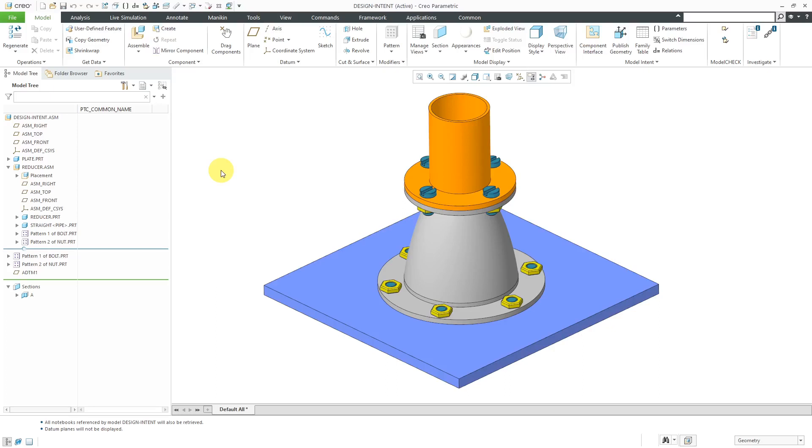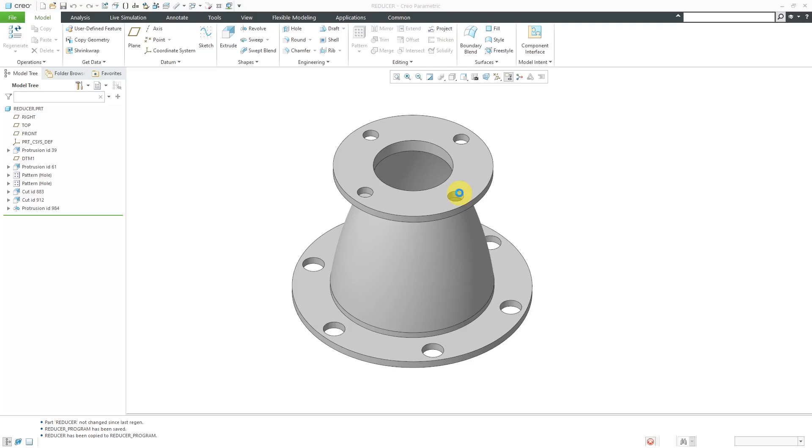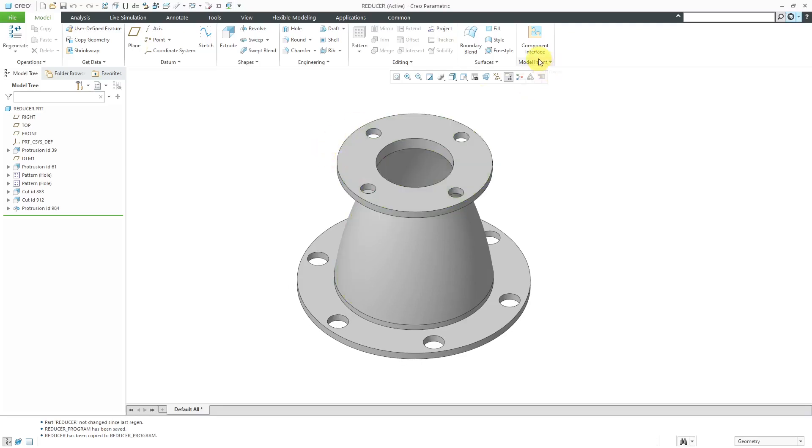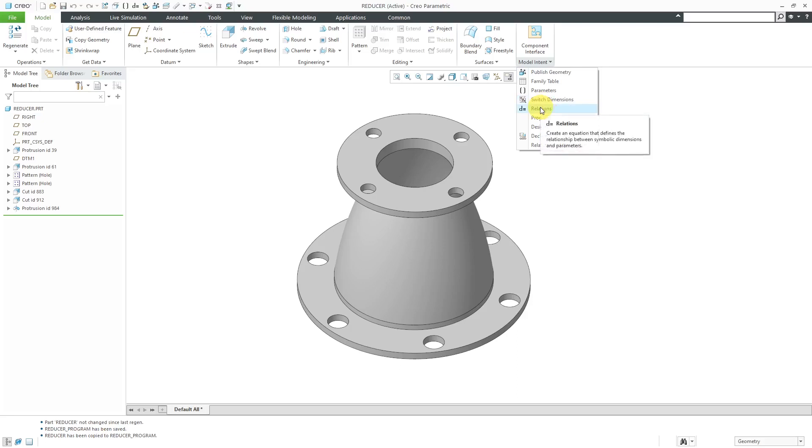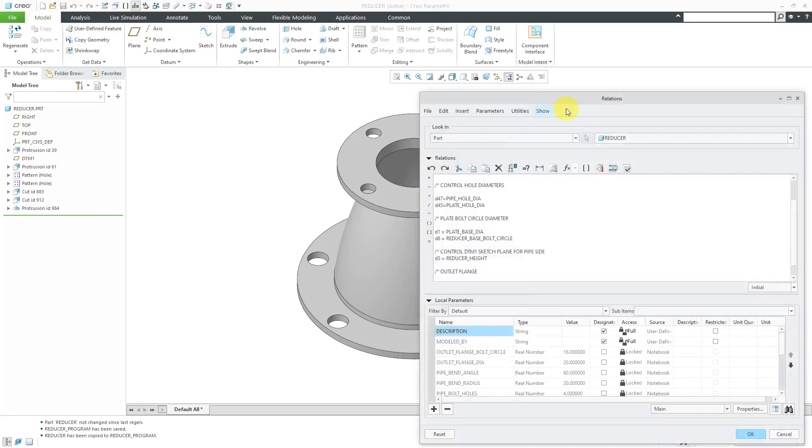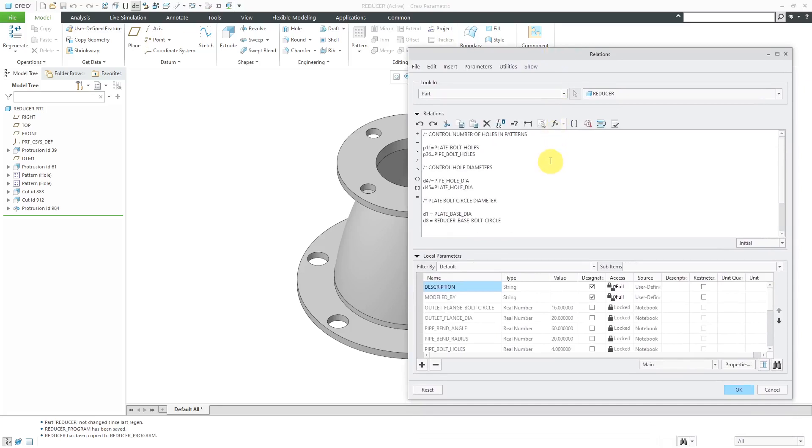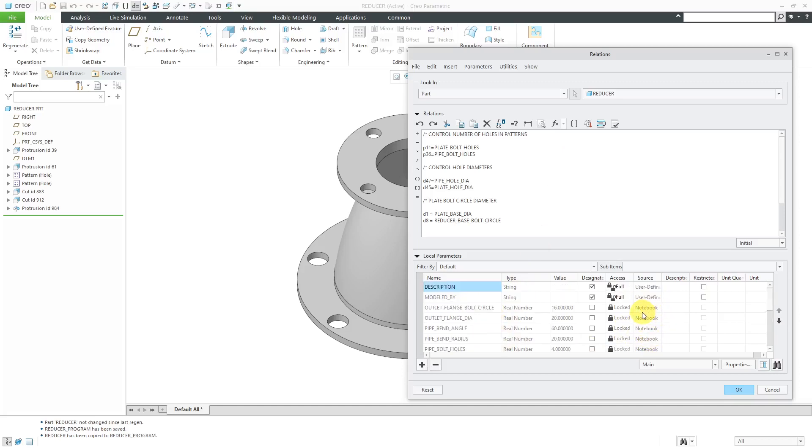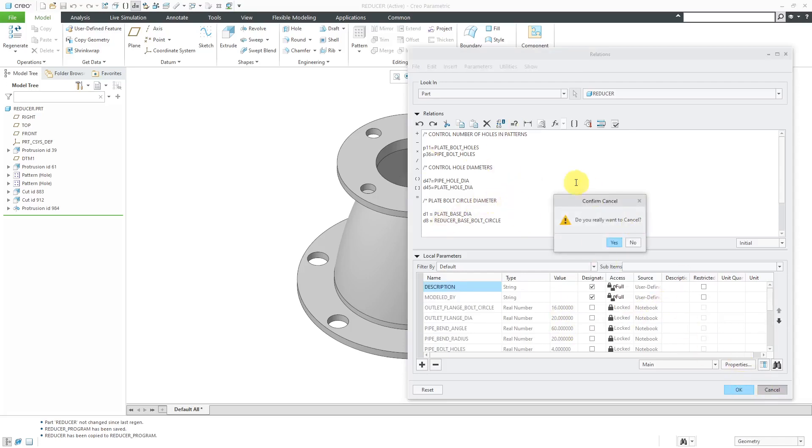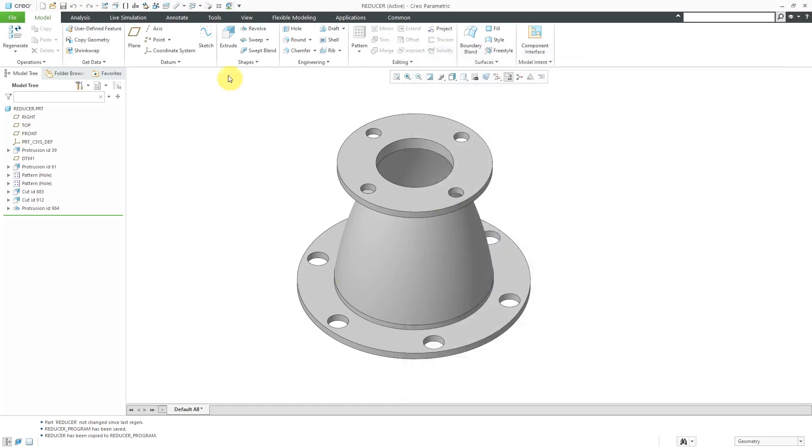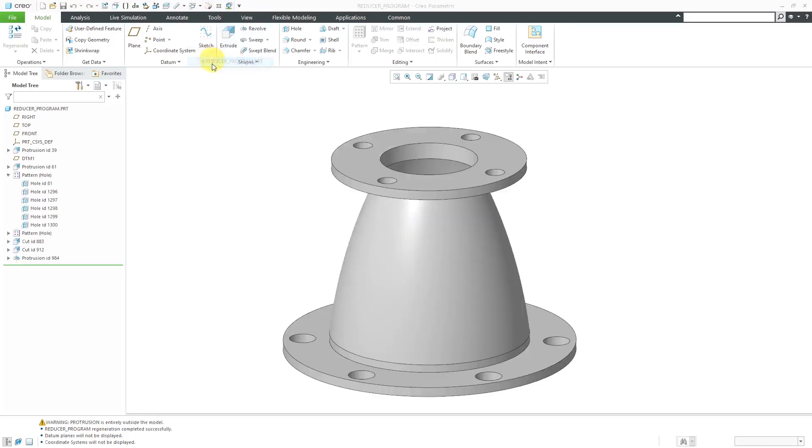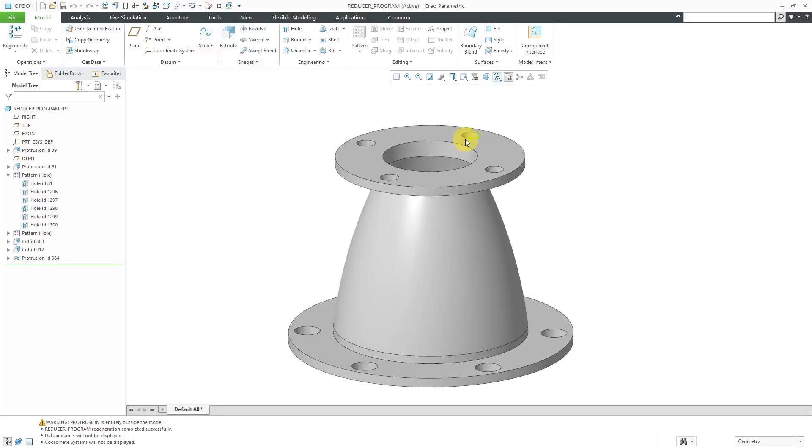Here I have an assembly that I used in an earlier video, in which I was using a notebook to drive different dimensional values. But instead, I want to use ProProgram to prompt the user to enter values each time when I regenerate. If I take a look at this particular part and go to my Relations dialog box, which I can access from the Model Intent Overflow menu, I can see that this model has a number of different relations and parameters inherited from a notebook. I used Save As to create a different model of this and stripped out all the different relations and parameters.